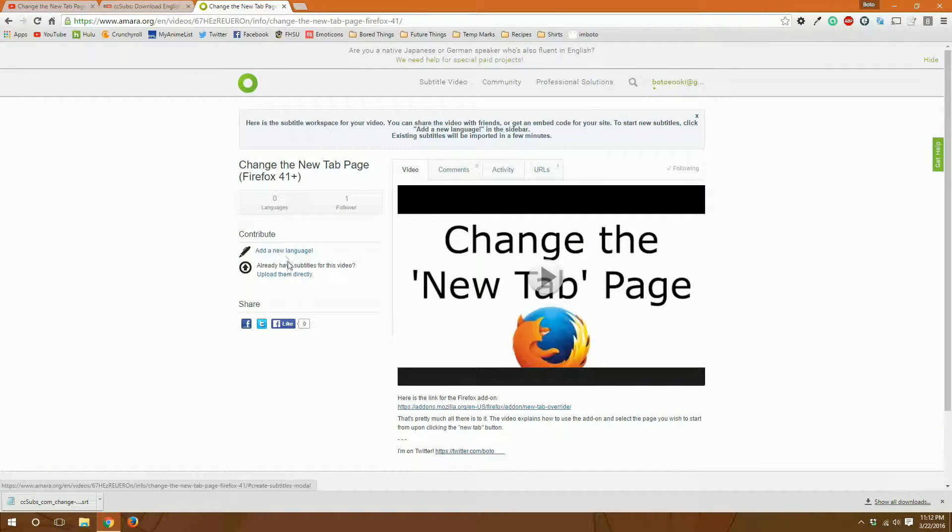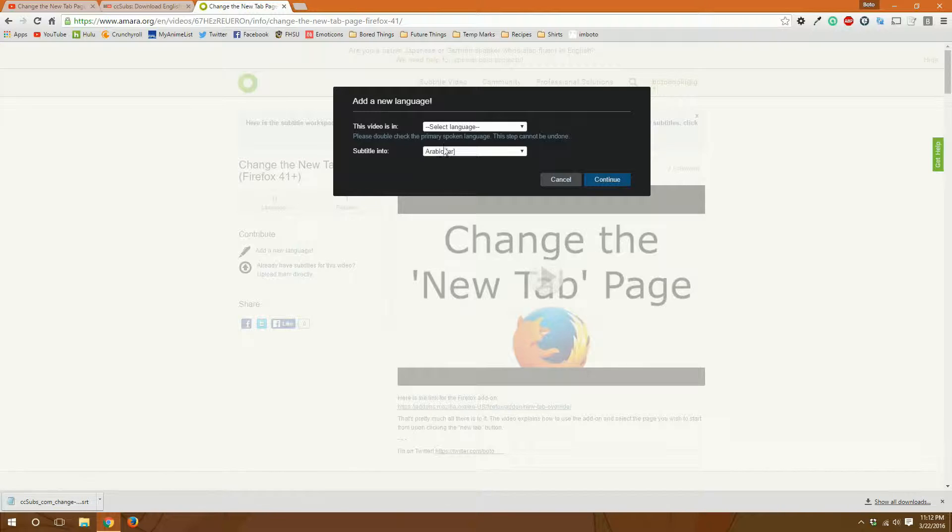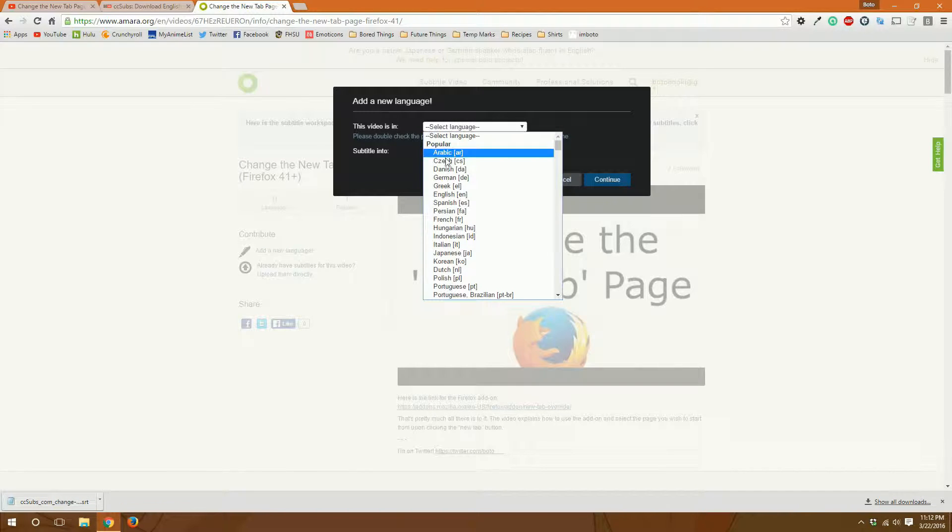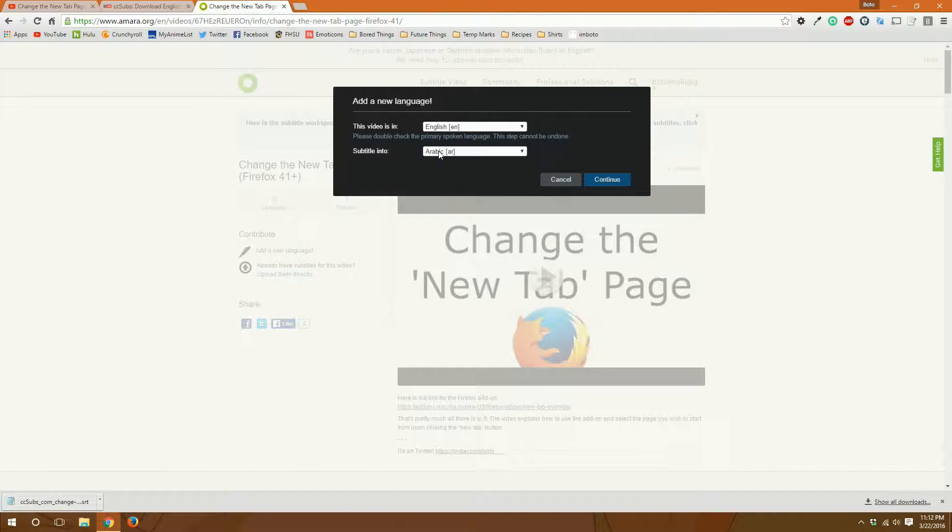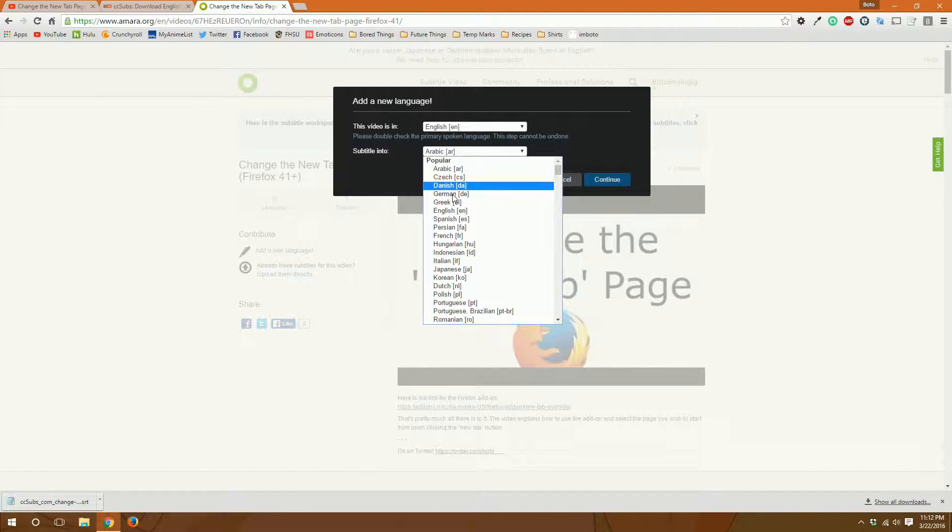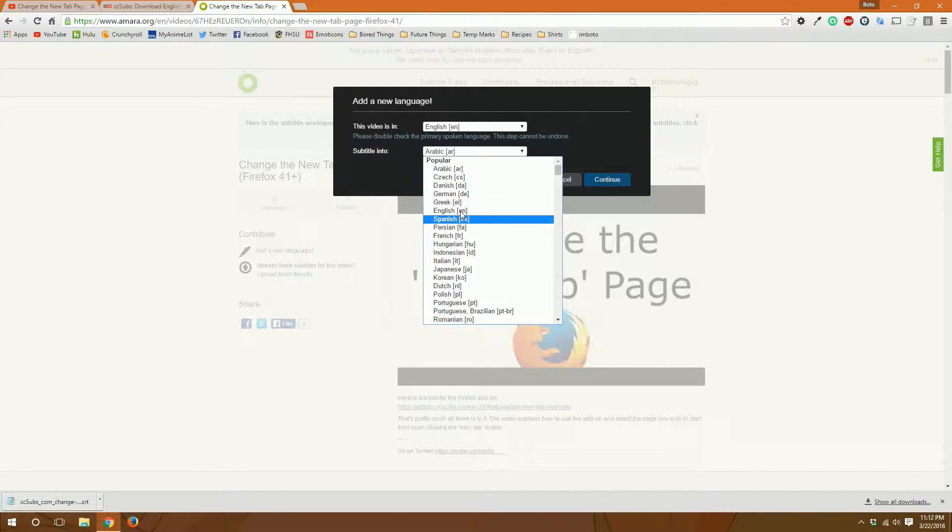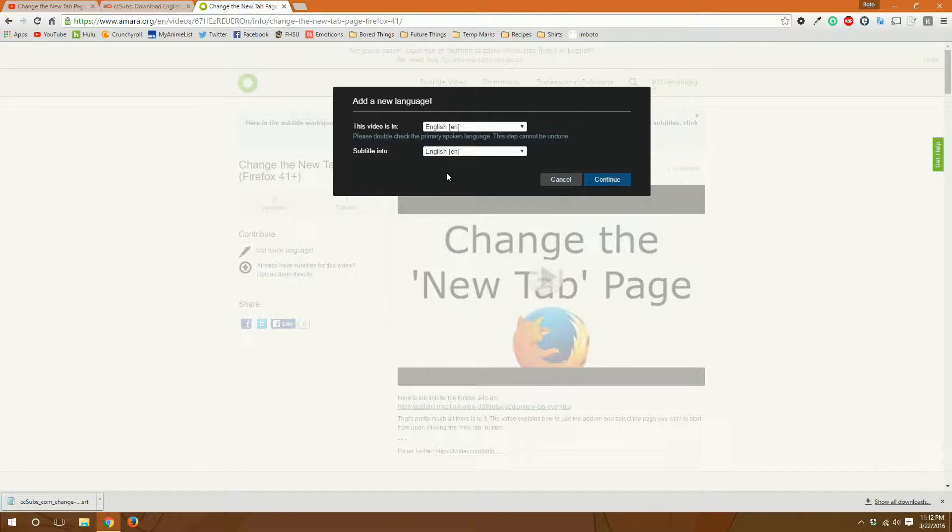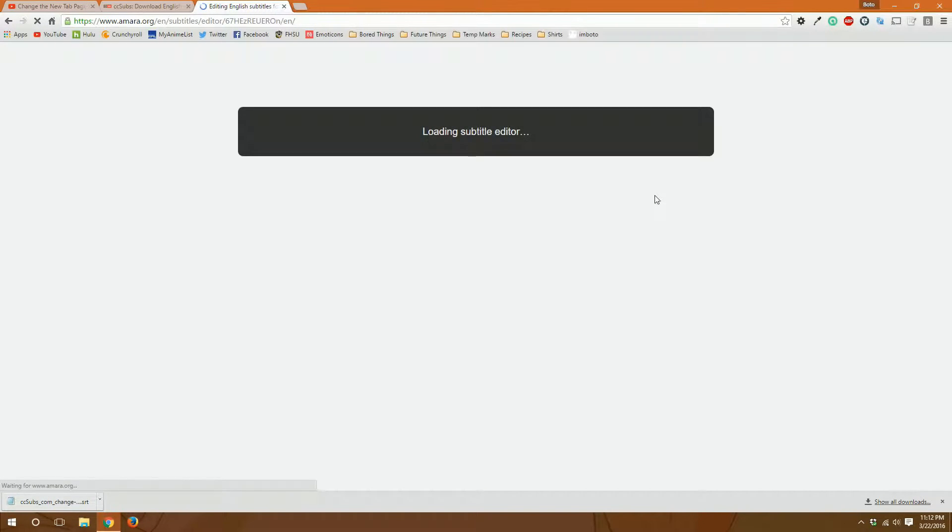We will add a new language. We will go to English because it's English. Sorry guys, it really is late. And we're subtitling into English. So we'll hit continue.